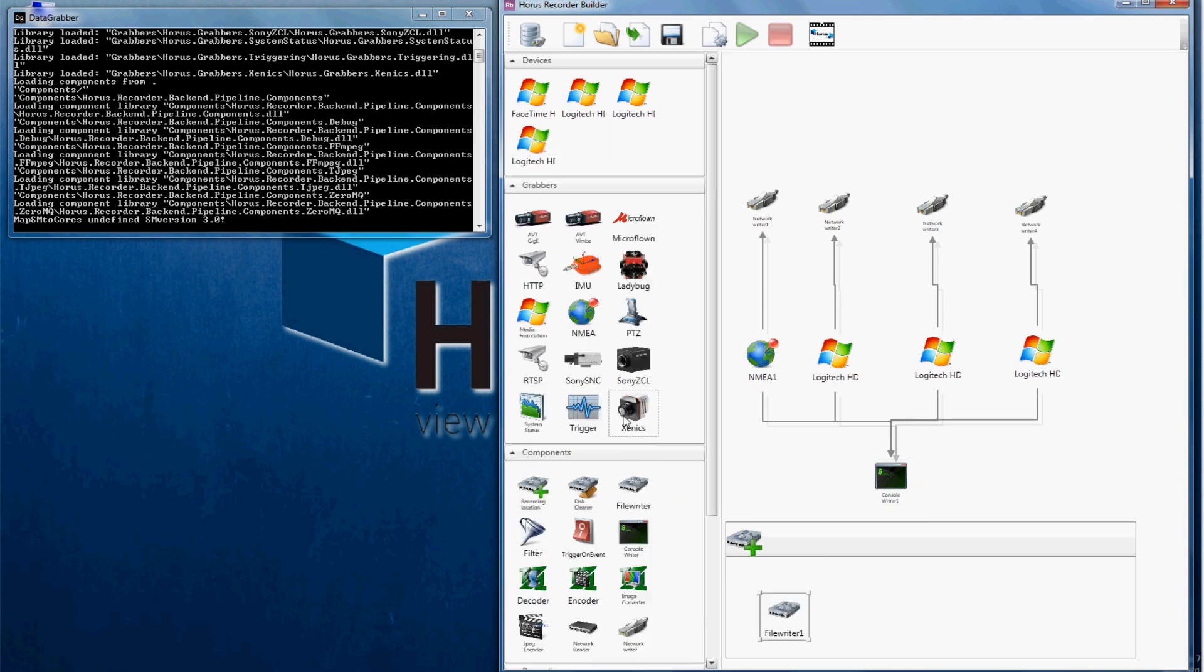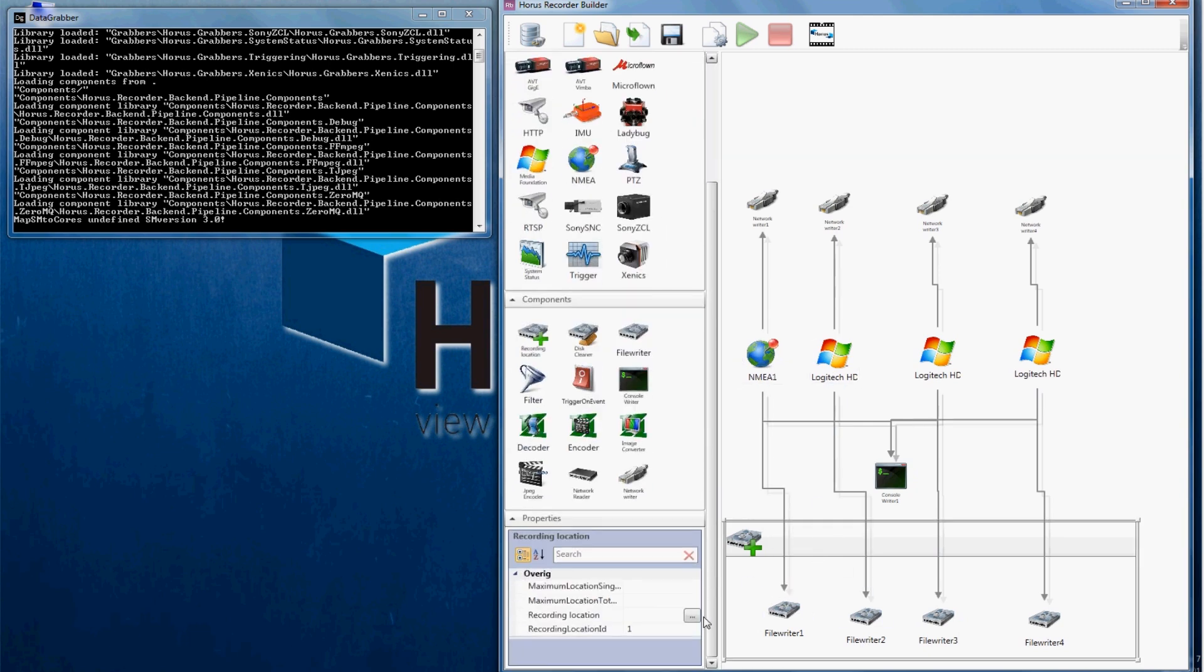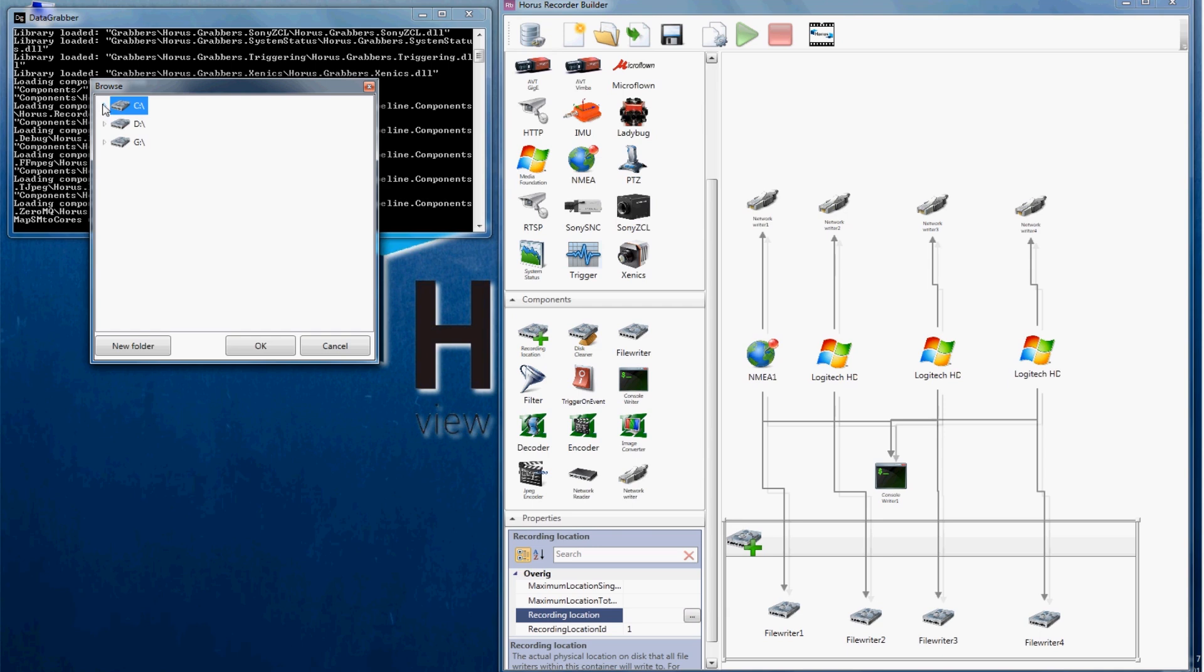Within our recording location we place a file writer and we connect our webcam to this file writer. For this example we specify our C drive as recording location.